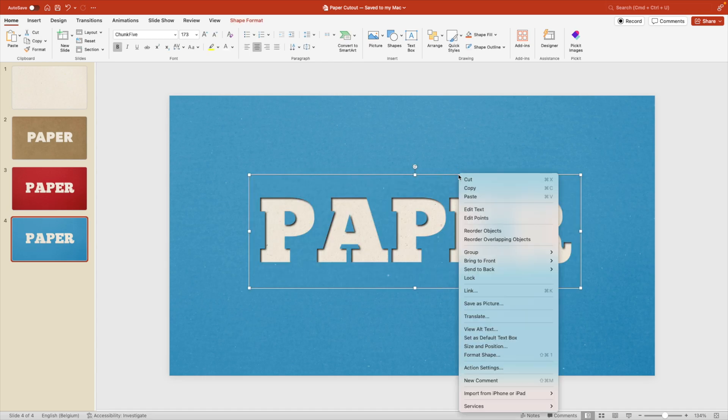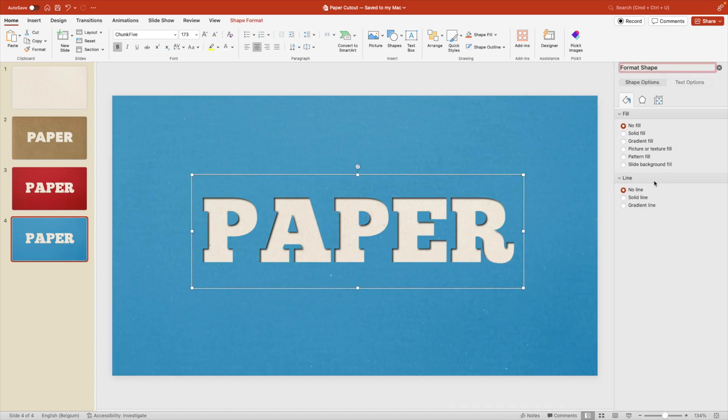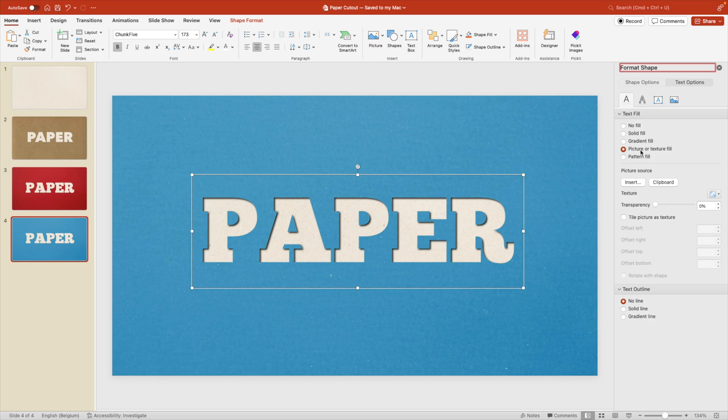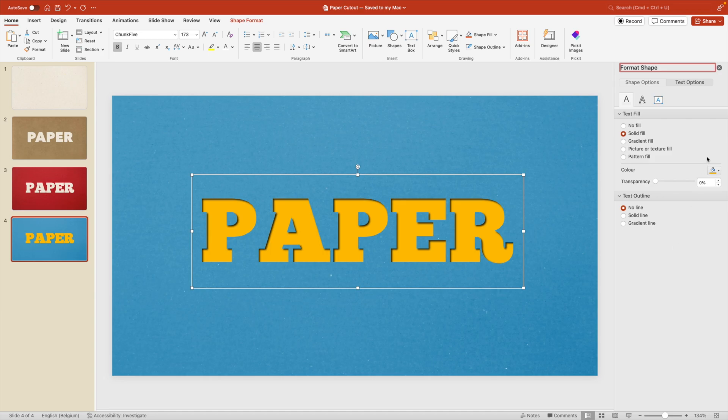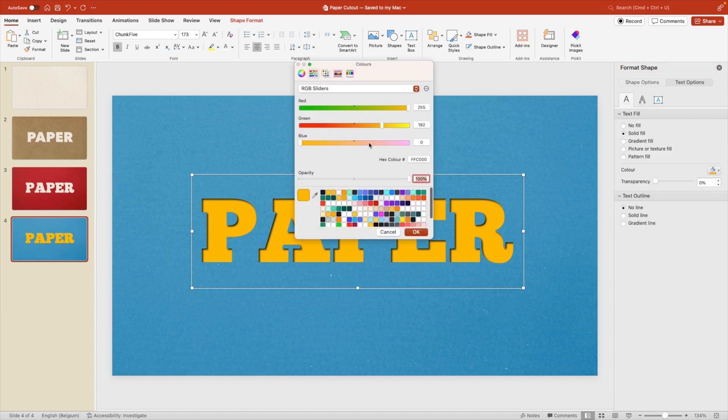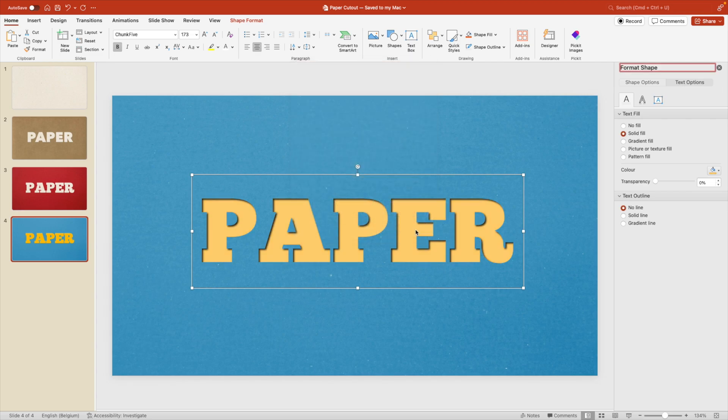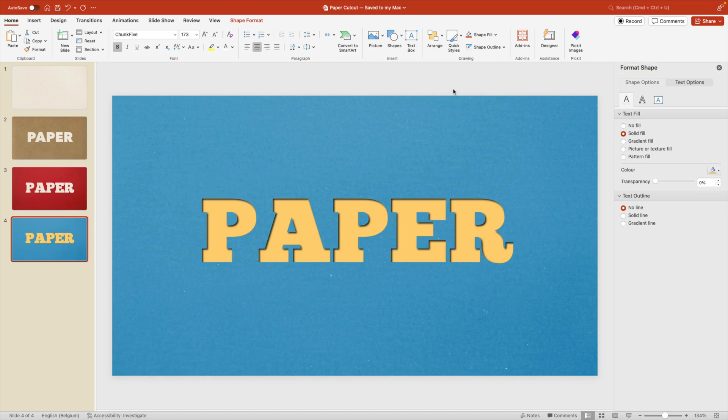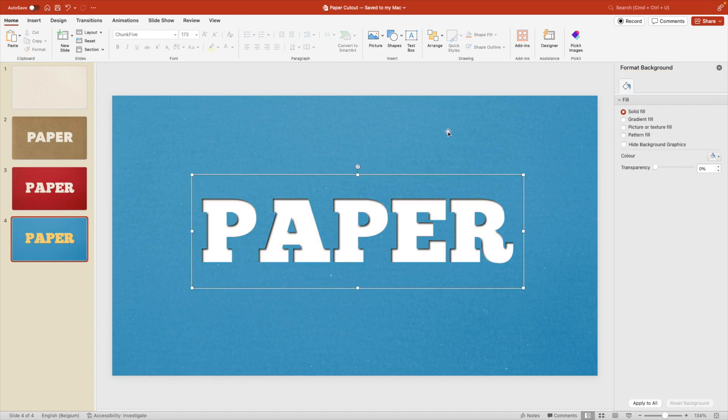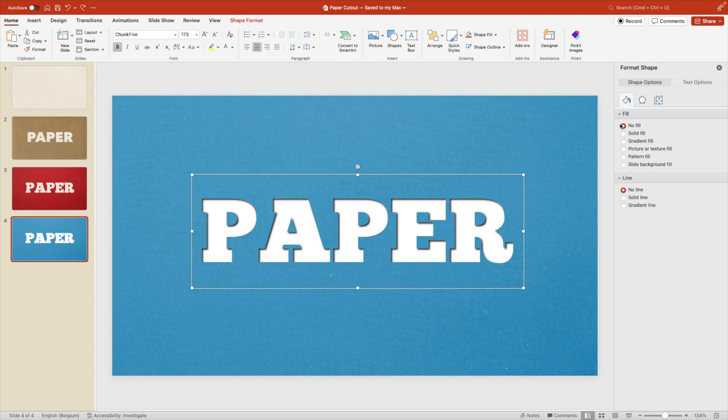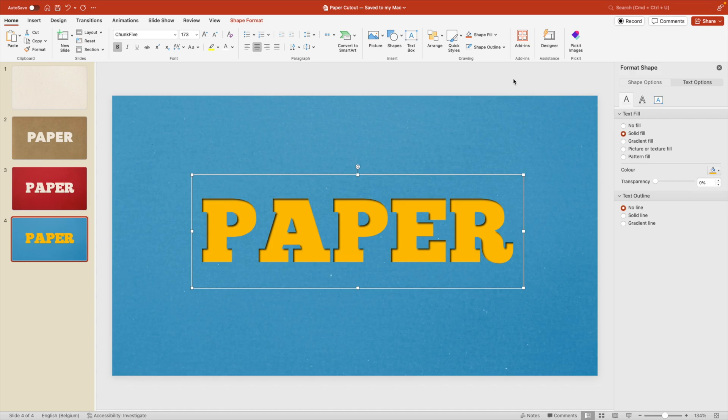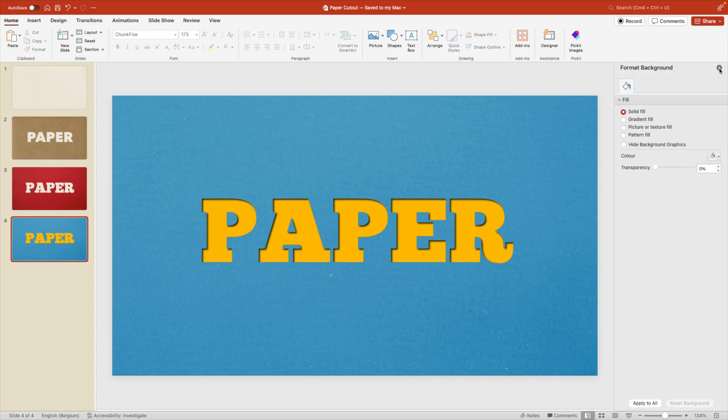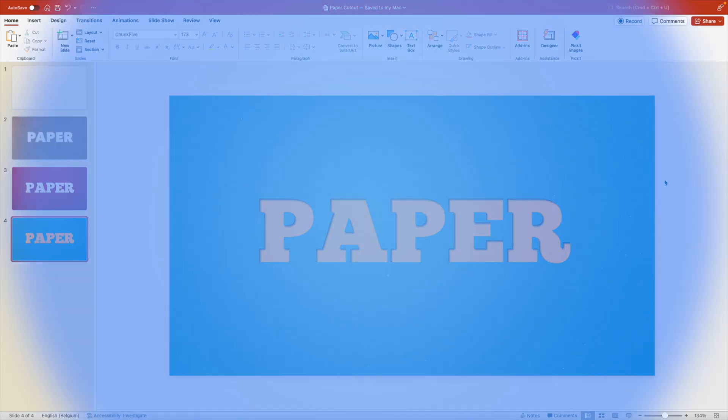And also here we can play around with the text options, format shape. Let's say we don't want the texture fill anymore. We can also use a solid fill and maybe go for something more yellow or something contrasty. You can also choose any custom color that you want. If you want more of a beige feeling, make it a bit lighter. That is all possible. So depending on the style that you want, you can really customize it to your needs. I'm going to stick with this yellow font. I think the contrast looks quite good.